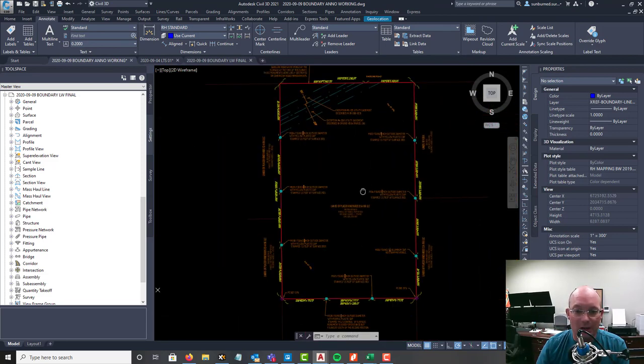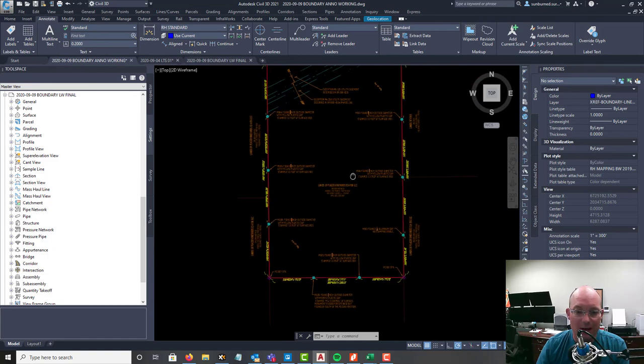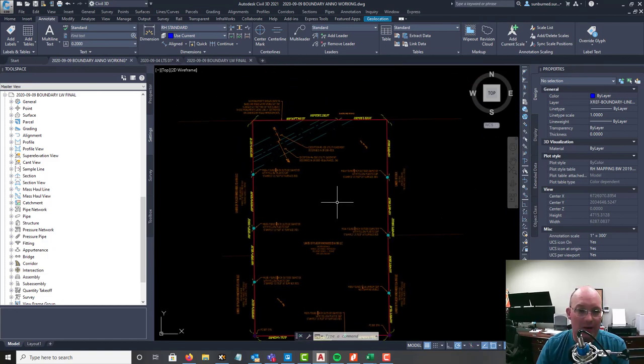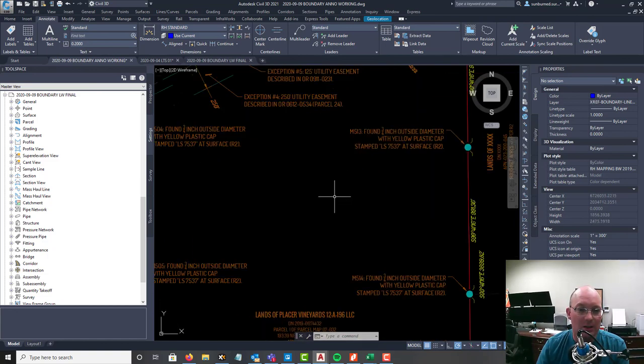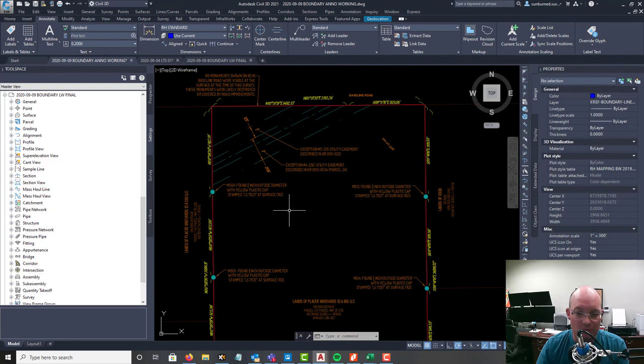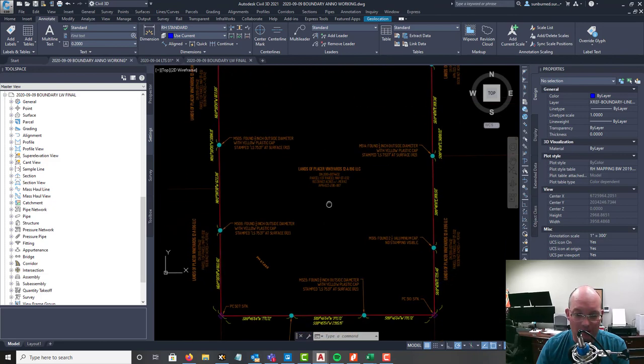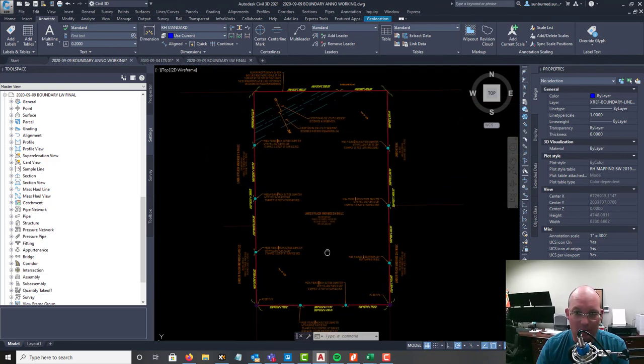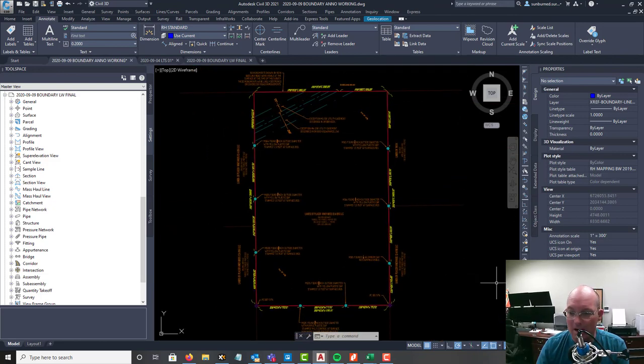There you go guys, doing a little more on our Anno drawing. I'll probably do one more video on the Anno drawing and I'll just show you what it looks like when I've got it all done and ready to lay out. Alright guys, thanks for watching, appreciate it.